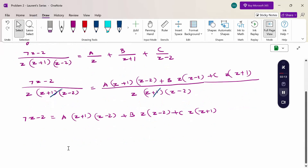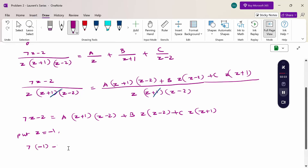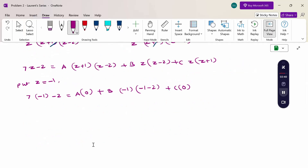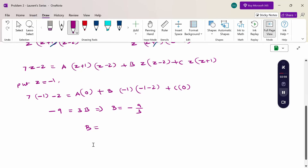Now substitute specific points. First, put z = -1: 7(-1) - 2 = B(-1)(-1 - 2), so -9 = B(-1)(-3) = 3B, giving B = -9/3 = -3.